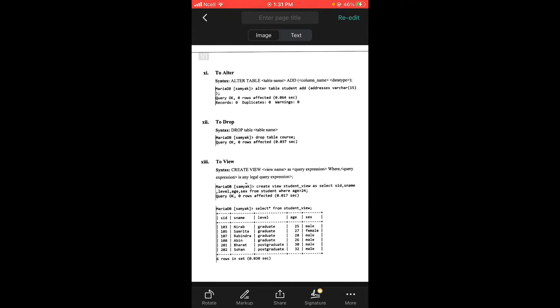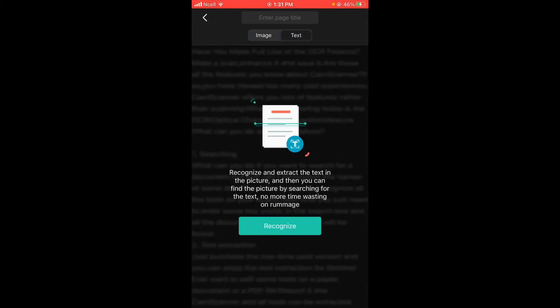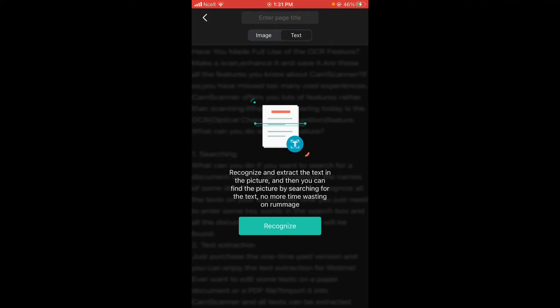On the top side you can see there is an option of image and text in the middle. Tap on text, then tap on recognize.